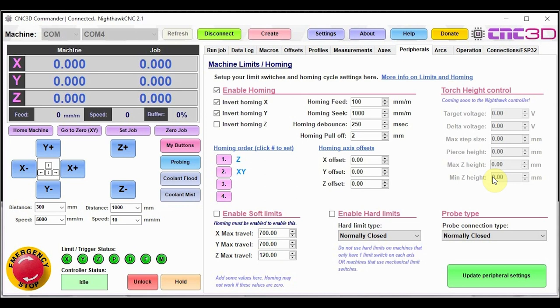Basically, we're creating an automatic plasma torch height control system that once these values are configured, it knows how to handle that particular plasma cutter that you're using and will be available very soon for our Nighthawk, which we're really excited about because as every person knows when they use a plasma cutter, a torch height control system is definitely the best way to go.